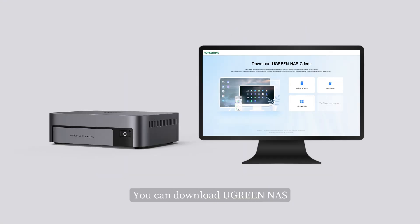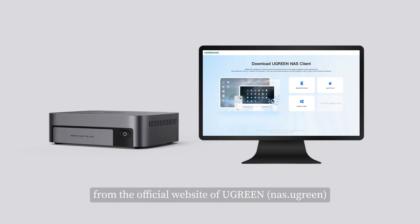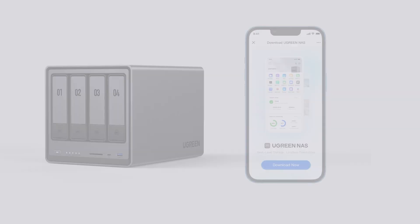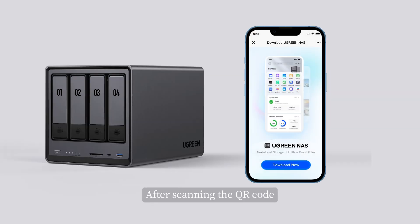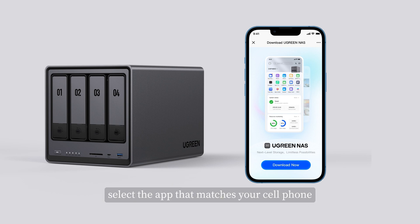Method 2: You can download Ugreen NAS from the official website of Ugreen. Method 3: After scanning the QR code on the box with your cell phone, select the app that matches your cell phone system and download it.